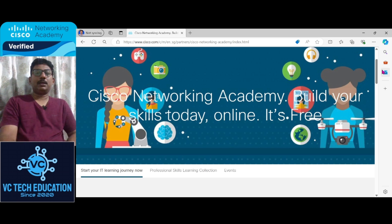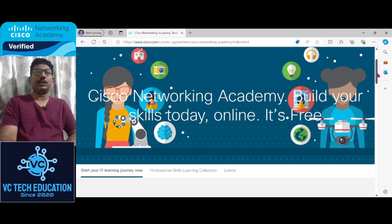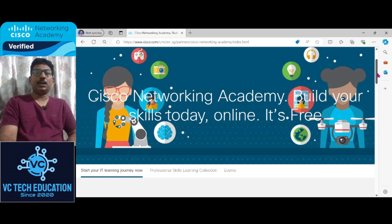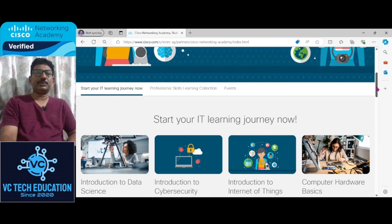Here I am going to introduce you how to get a free certification related to Python, related to Python Essentials.